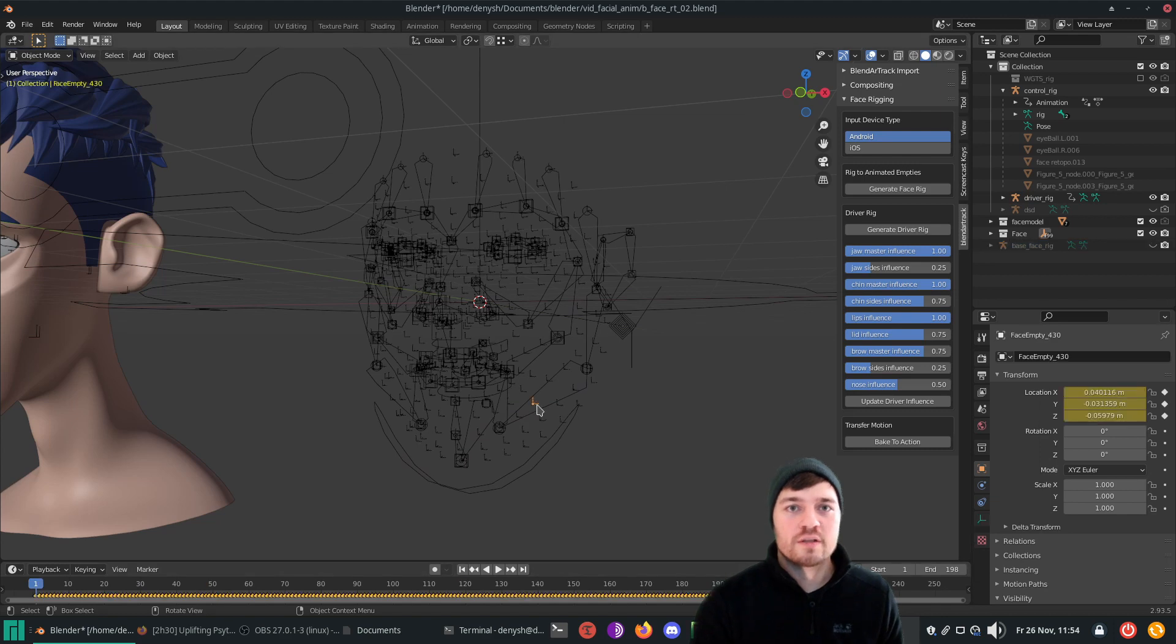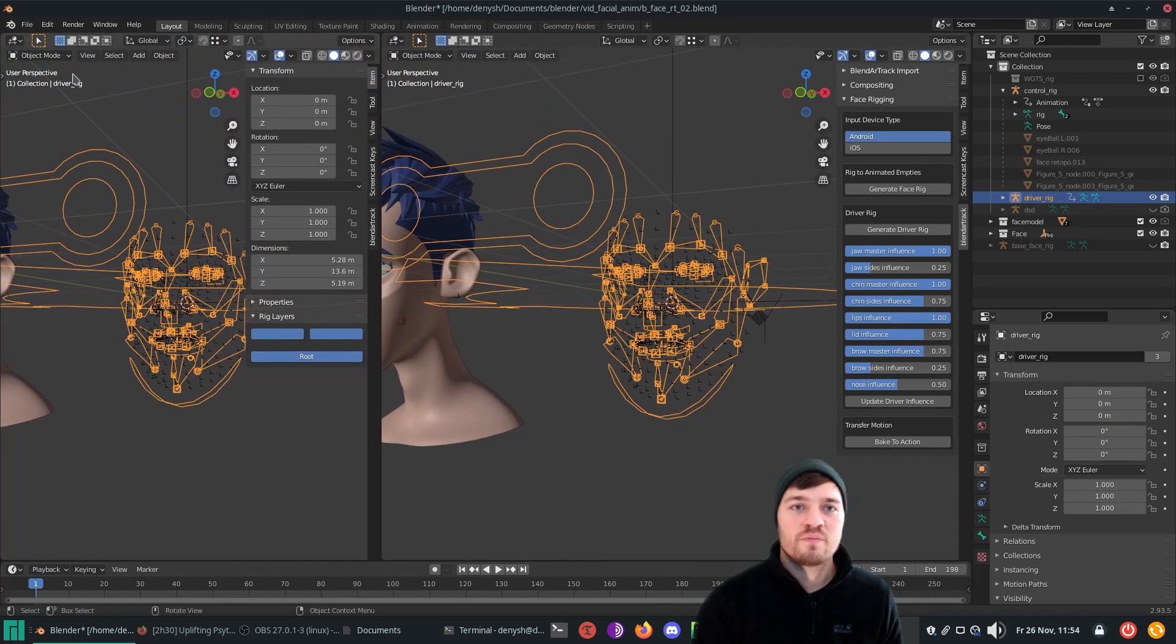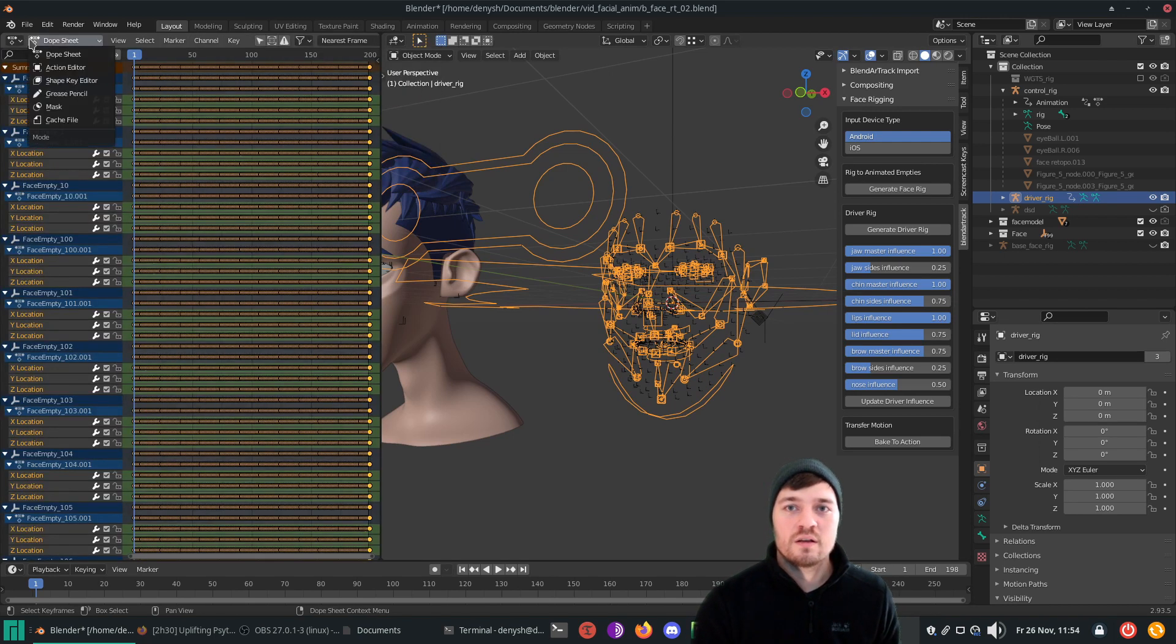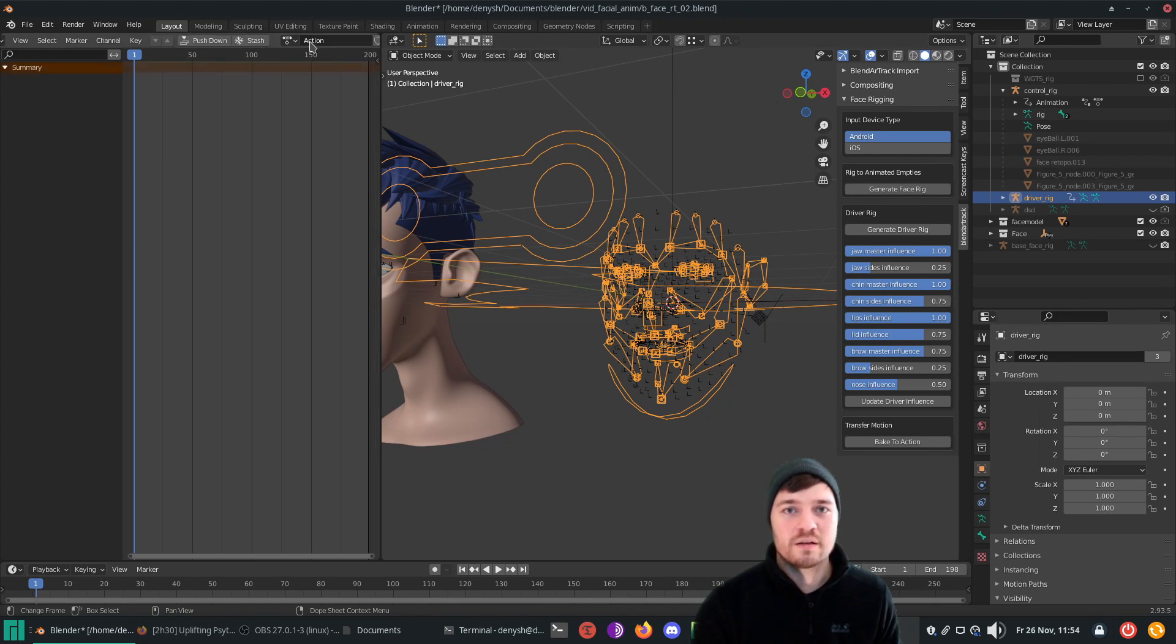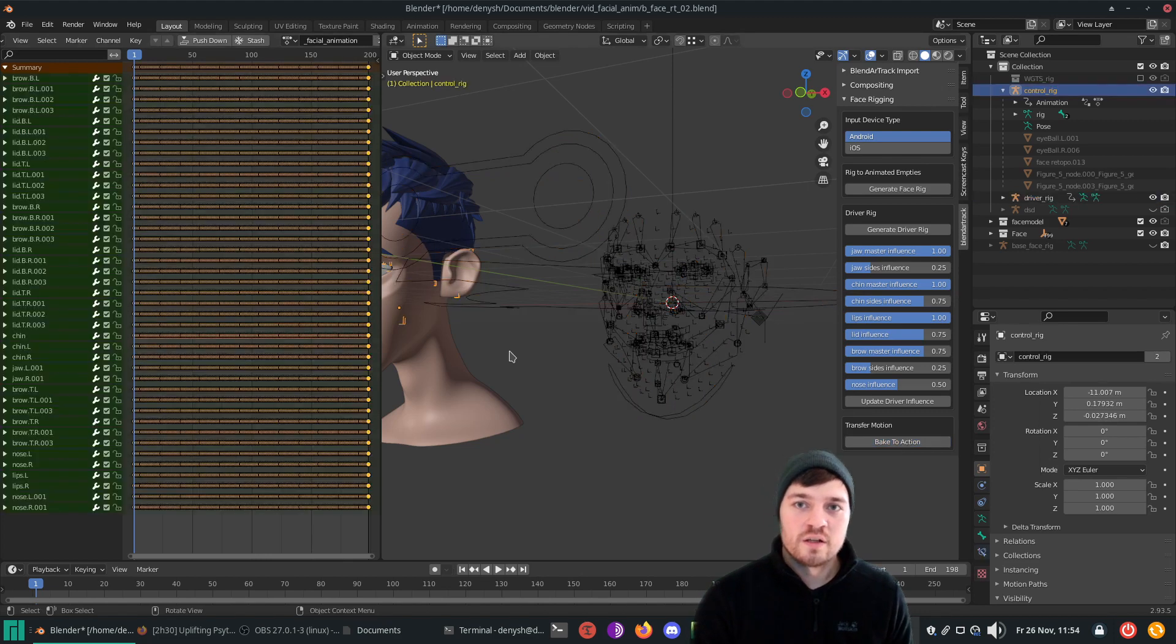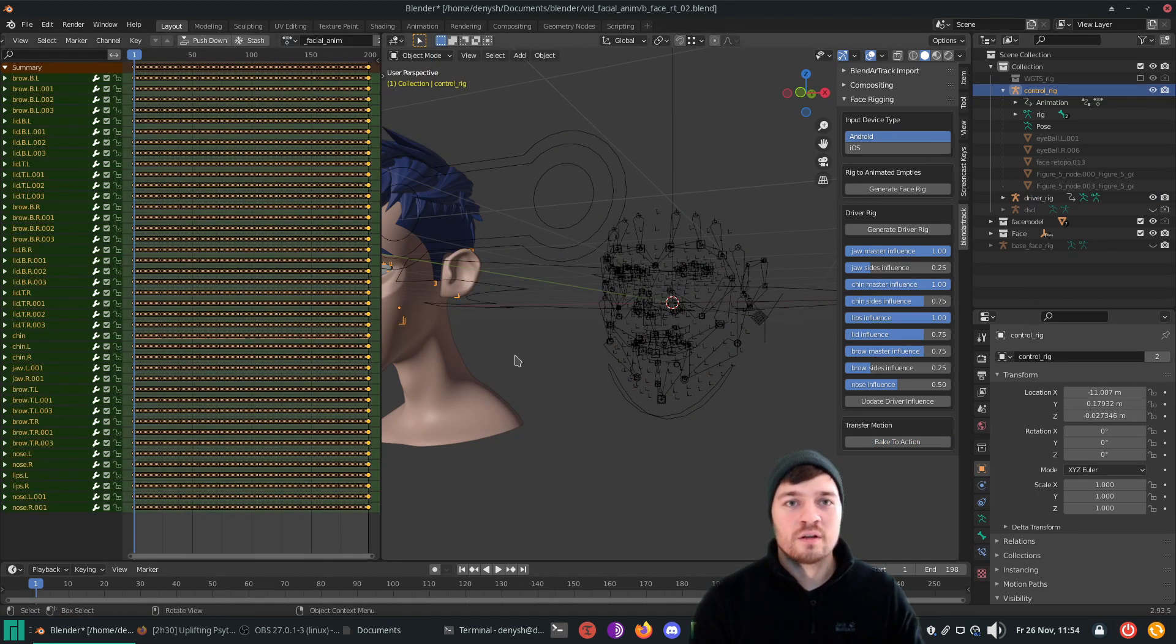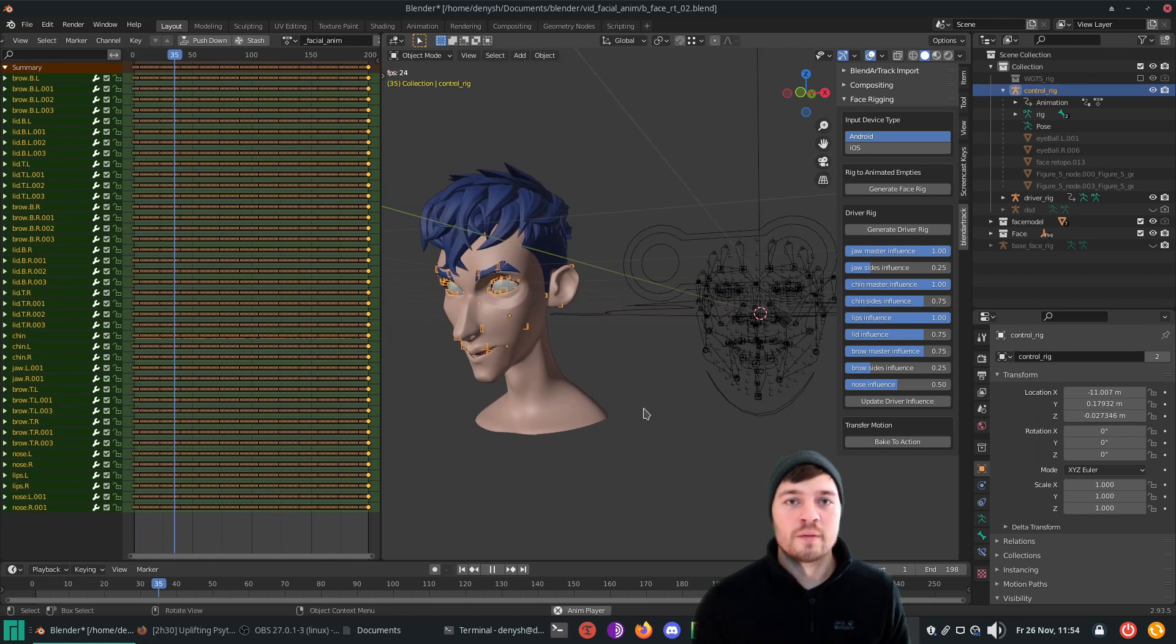Now it's time to transfer the data. Select the driver rig and create a new window space. Change it to dope sheet and go to the action editor space. There you can create a new action. Give it a name you can find again. After the bake, select the rigged face. Go to the action editor and select the action you have just created on the driver rig. And that's it, you transferred the animation.